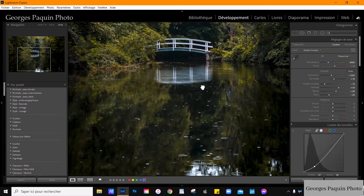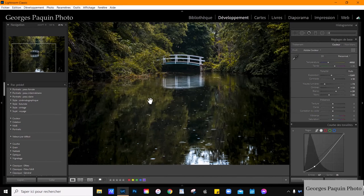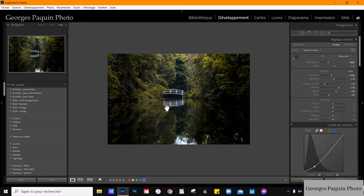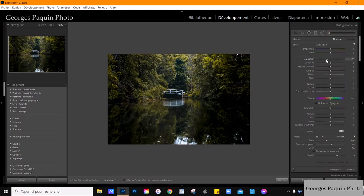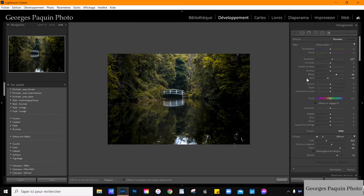Ensuite, on va s'occuper de la réflexion dans l'eau. En ce moment, la réflexion dans l'eau n'est pas très nette, l'image est un peu pâteuse. On va améliorer la qualité de la réflexion dans l'eau. Pour faire ça, je prends l'outil pinceau. Comme réglage, je vais augmenter légèrement l'exposition, diminuer un peu les noirs, augmenter la luminosité des blancs, et je vais passer ces réglages juste devant le pont.